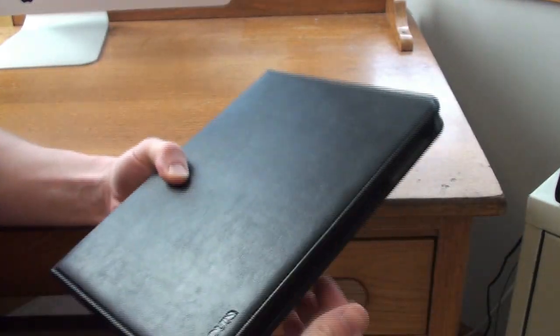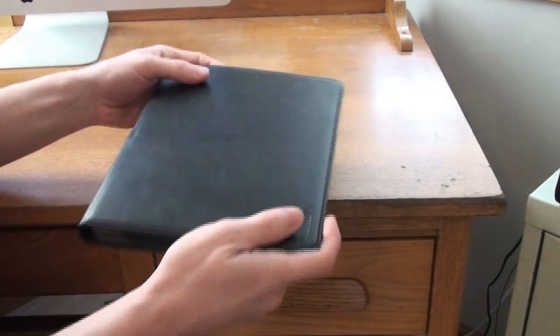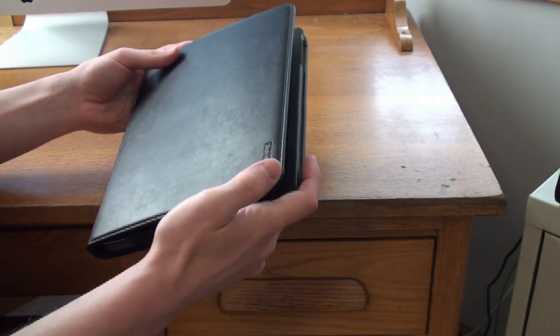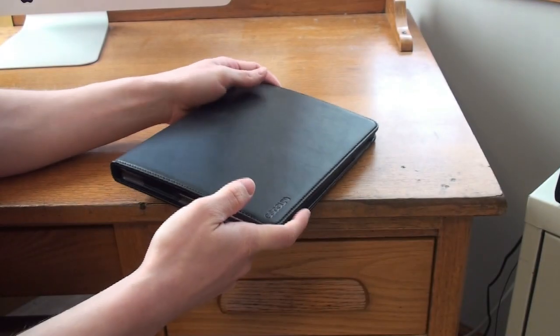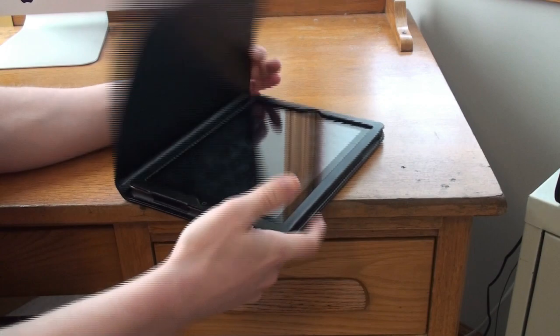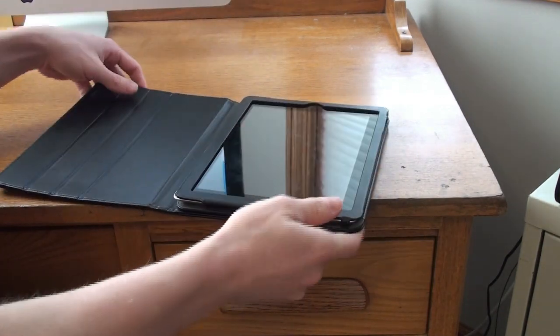Let's go ahead and open it up here. Before I do that, if you can see the Incase name there is imprinted on there. So let's go ahead and open it up.